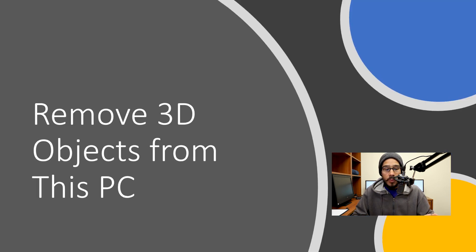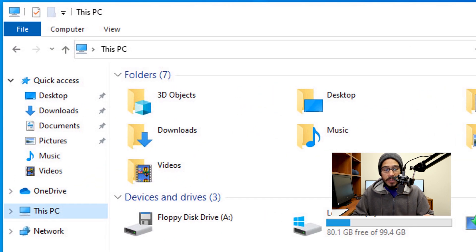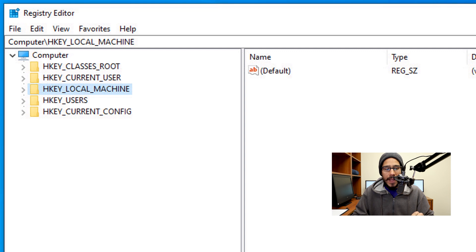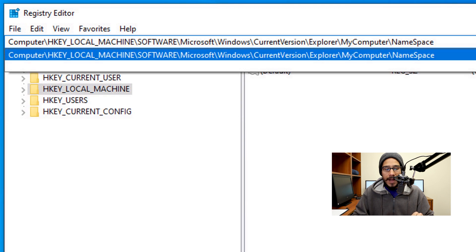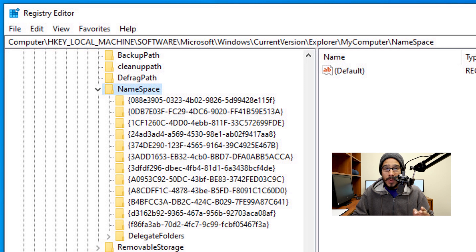The next hack I like to do is remove 3D Objects from This PC. If you open up Windows Explorer, you're going to see 3D Objects — it's a folder that no one uses. To remove it, within the Registry Editor, select HKEY_LOCAL_MACHINE, go inside the address bar, and type in: Software > Microsoft > Windows > CurrentVersion > Explorer > MyComputer > NameSpace, then hit Enter.